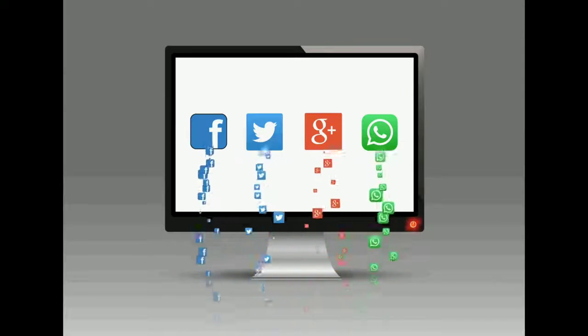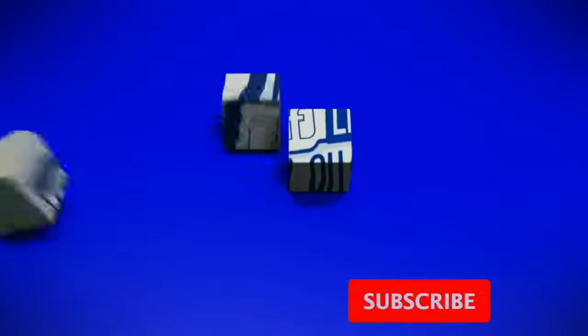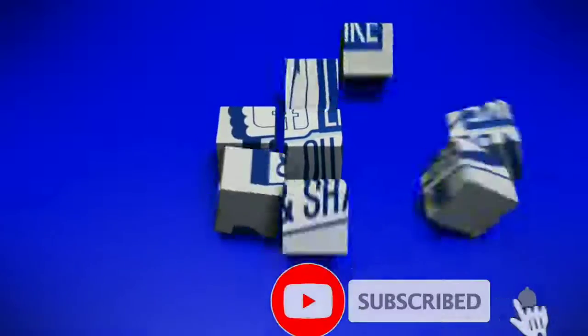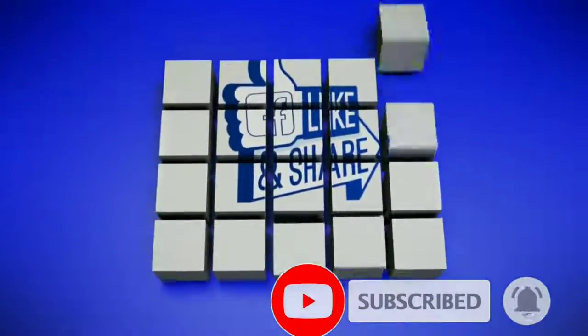Please like, share, comment, and subscribe. Thanks for watching.